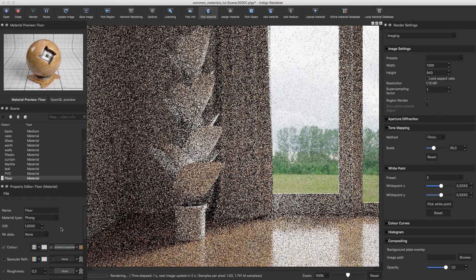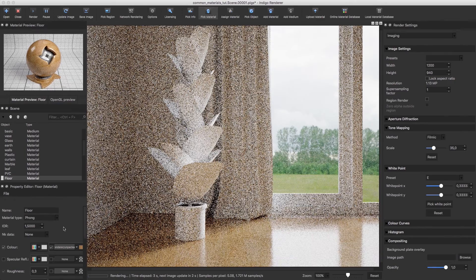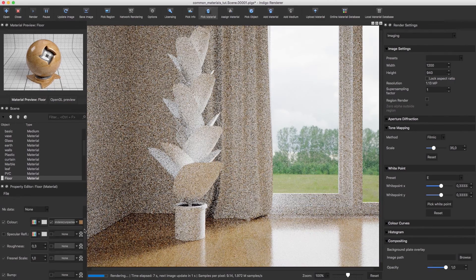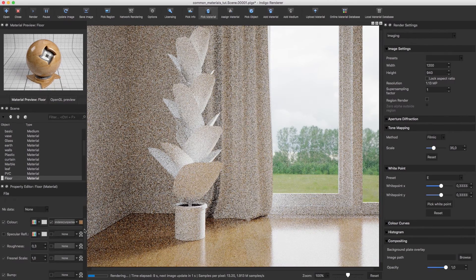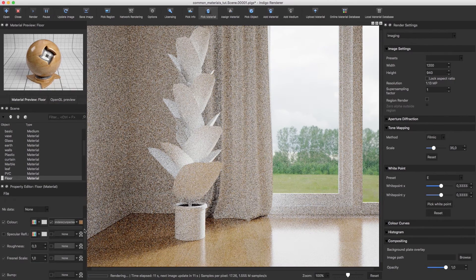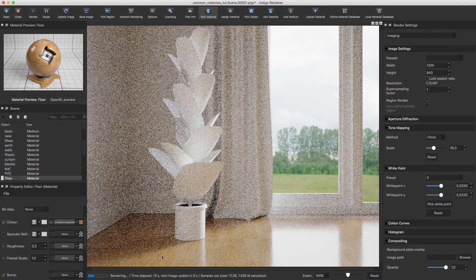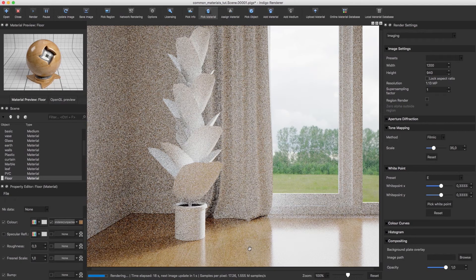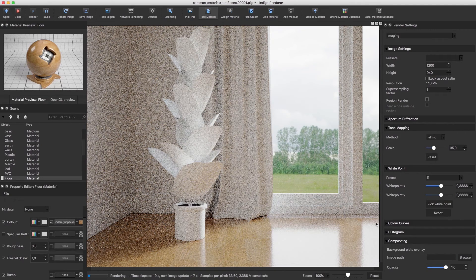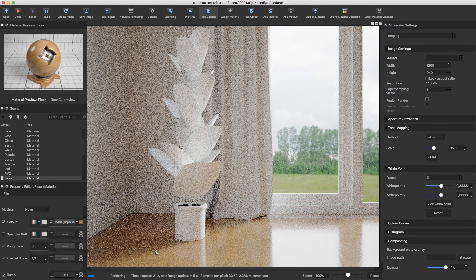As you can see, it's very glossy and has no structure whatsoever. We're going to load up a bump map to fix that.